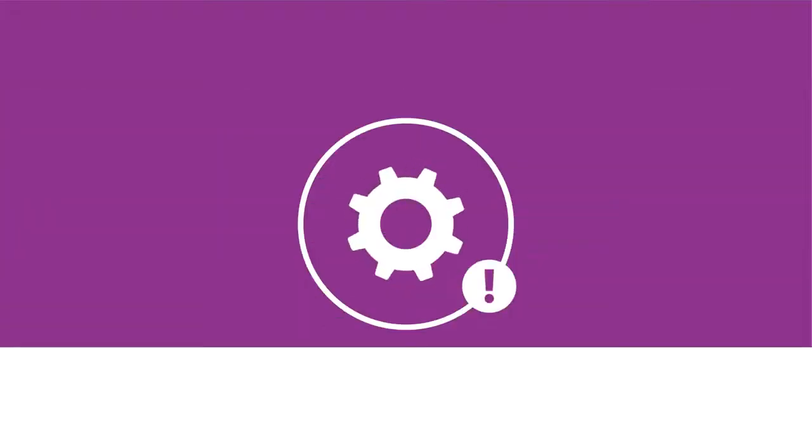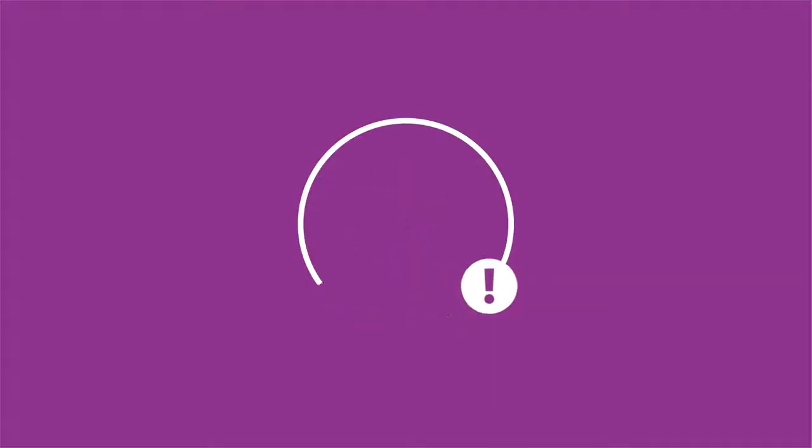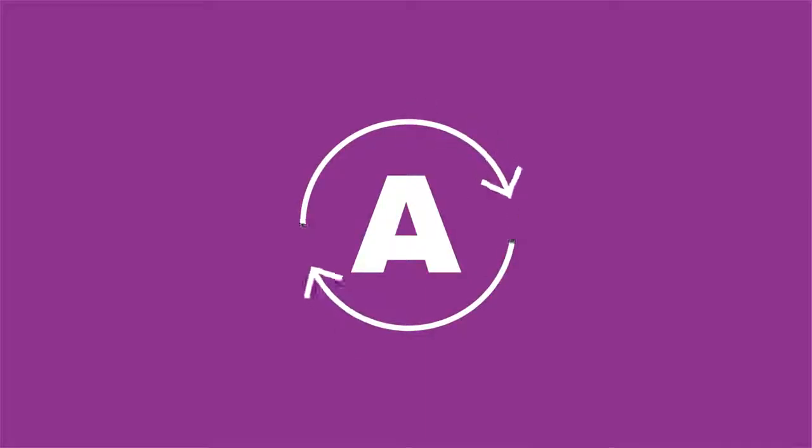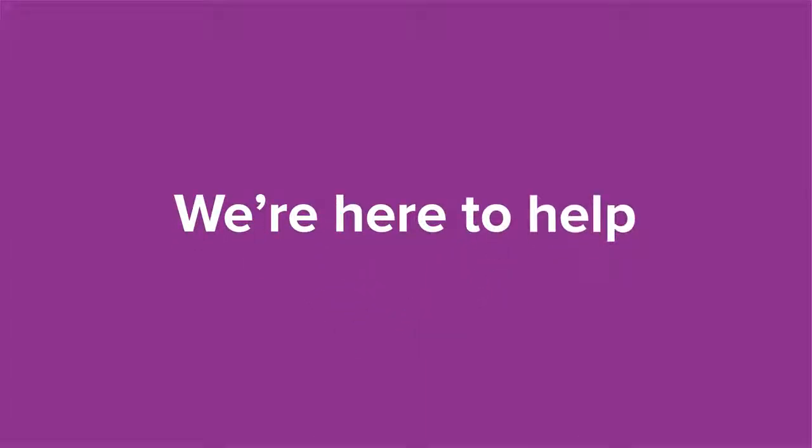It's secure and supported. Say goodbye to upgrade cycles with automatic updates. And if you need support, we're here to help.